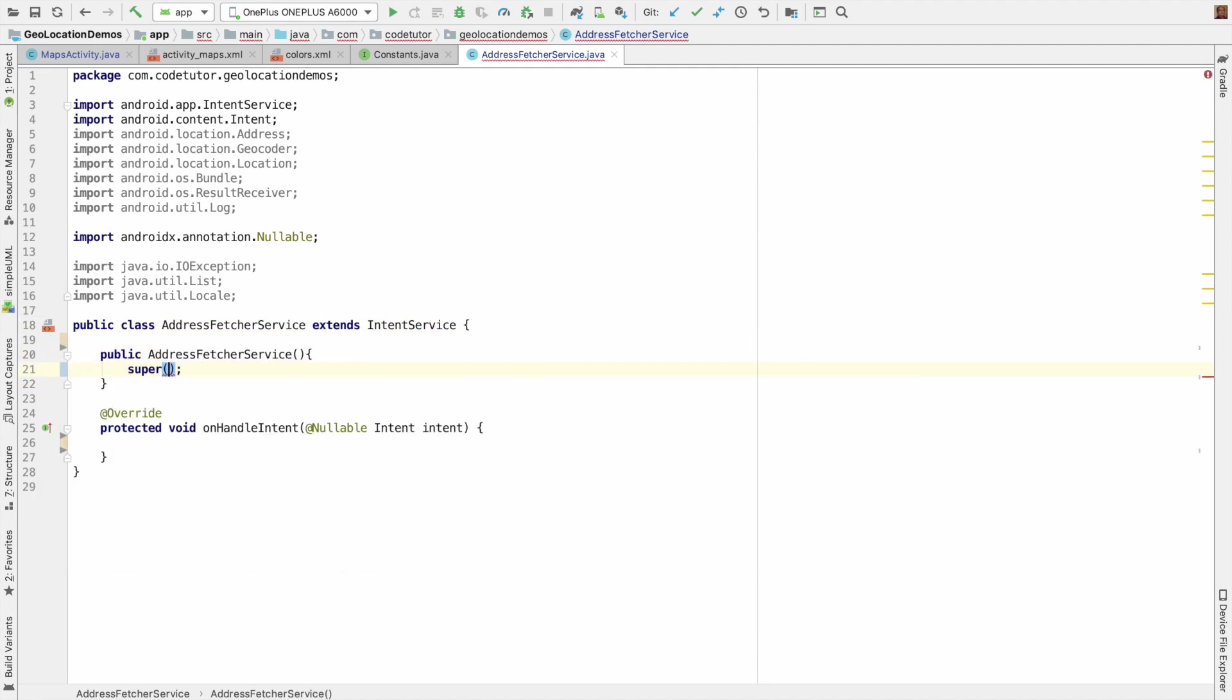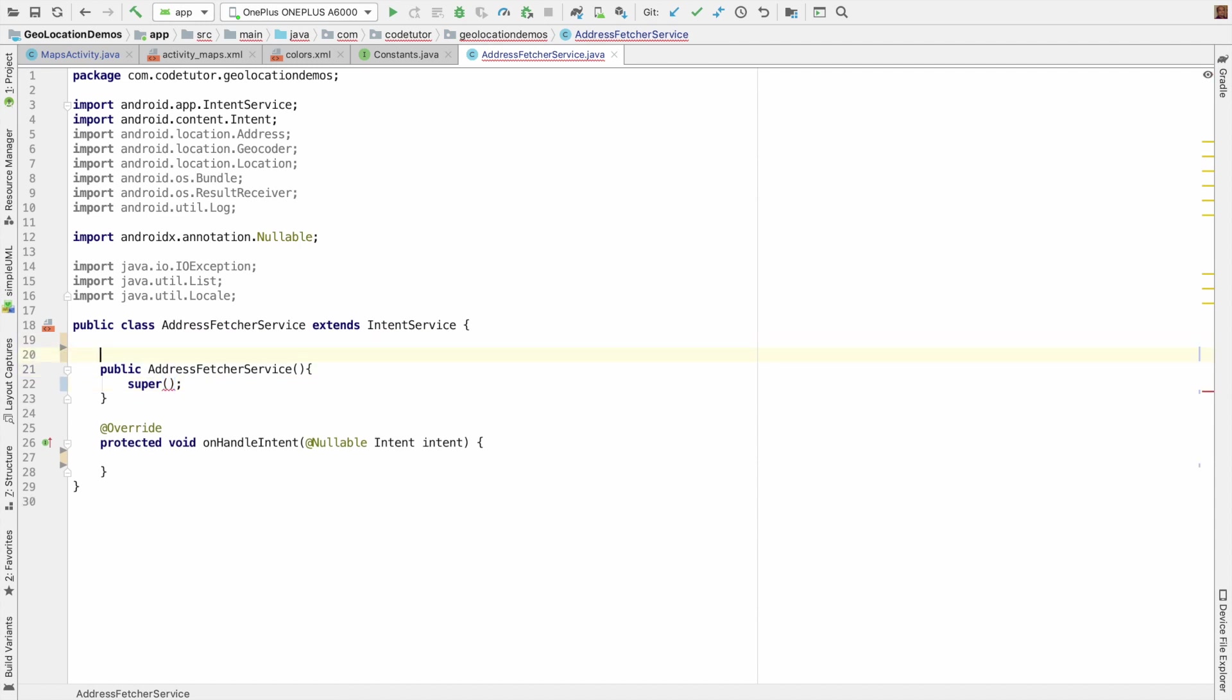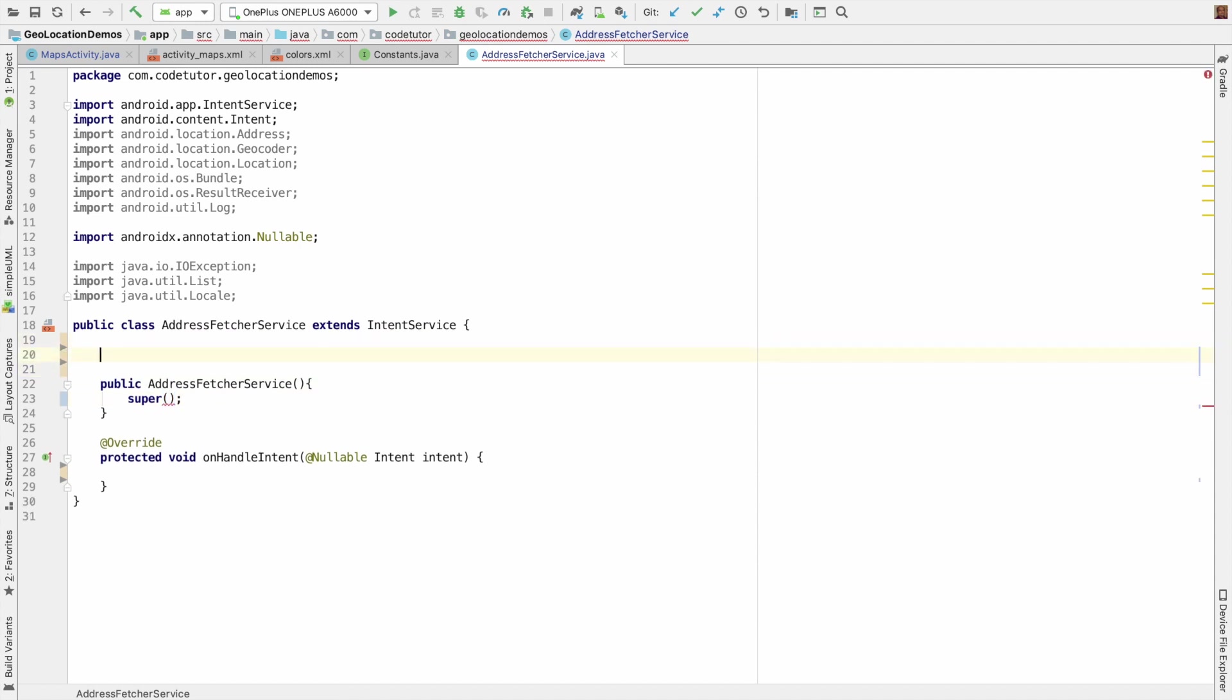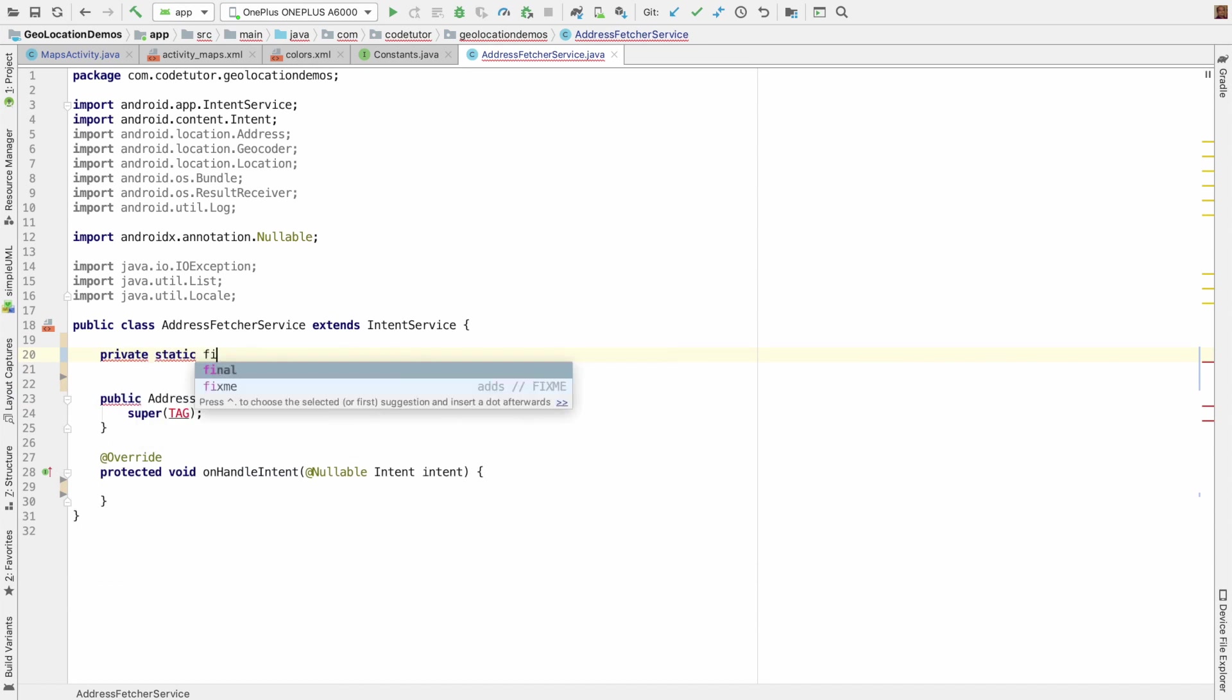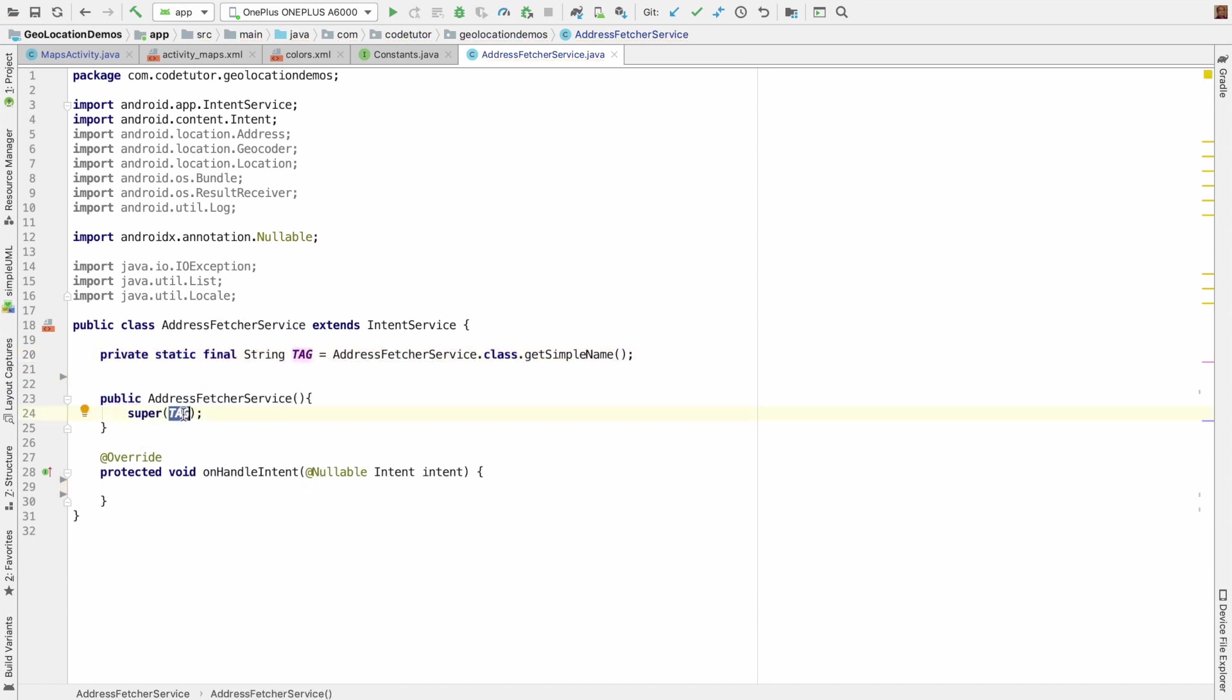So you have to pass a string. Instead of passing any string, let me create a tag and pass that tag here. And here I will have to handle the result receiver and trigger the get from location method to get the address. But even before that, I have to declare this service in the manifest file. So let me open the manifest file.